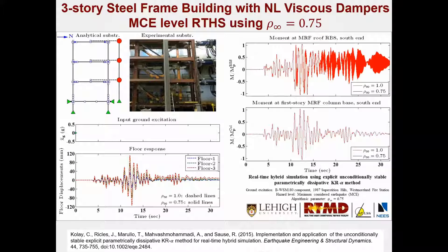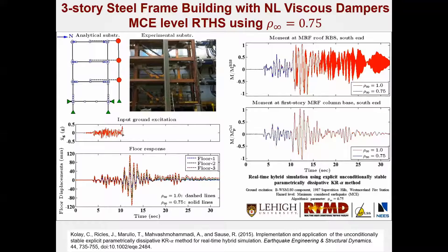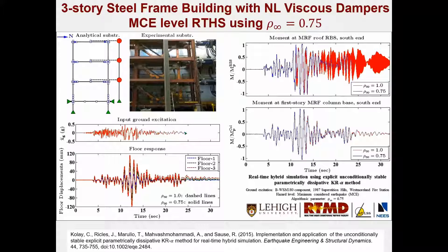Here's a video where we set rho-infinity equal to 0.75. You can hear the actual test audio. There's a blue curve shown, and you can see it eliminates the high-frequency noise. This is the accelerogram, these are the floor displacements, and this is the moment at the base of the column. The nonlinear behavior is more prevalent at the RBS connections. At the end of the simulation, the noise is gone. We've validated these schemes against implicit numerical simulations and get essentially the same answer.